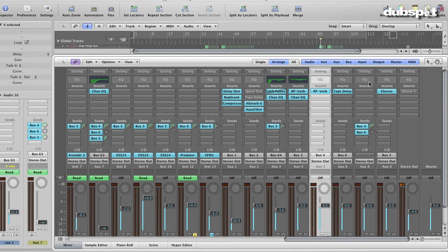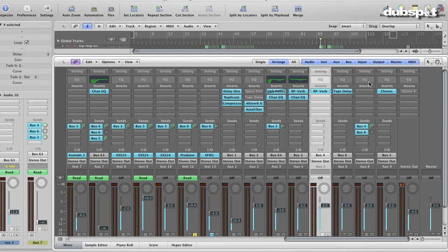After we mixed the song, I sent it off for mastering at Audible Oddities, and once mastered, I sent the track over to Scott Pugano, who created this amazing video for Pour Aroca. To see the Pour Aroca video, watch the final video in this series.